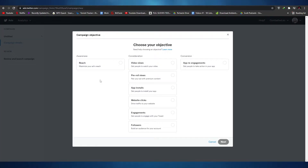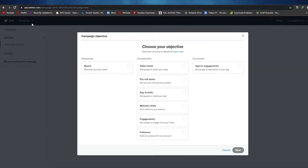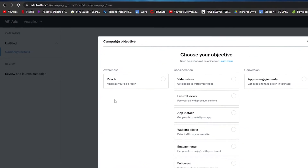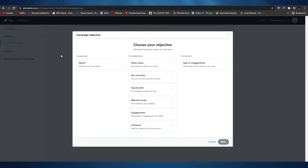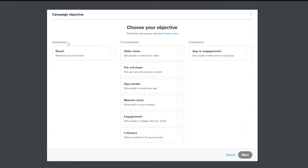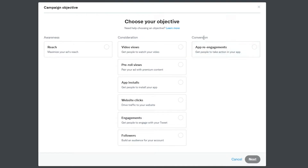The first thing I want you to do is come over to ads.twitter.com. Once you come over to this website, this is how it will look. In front of you, they will give you a pop-up and you will have to choose your objectives. We have quite a lot of objectives — we have awareness, we have consideration, and then we have conversions.